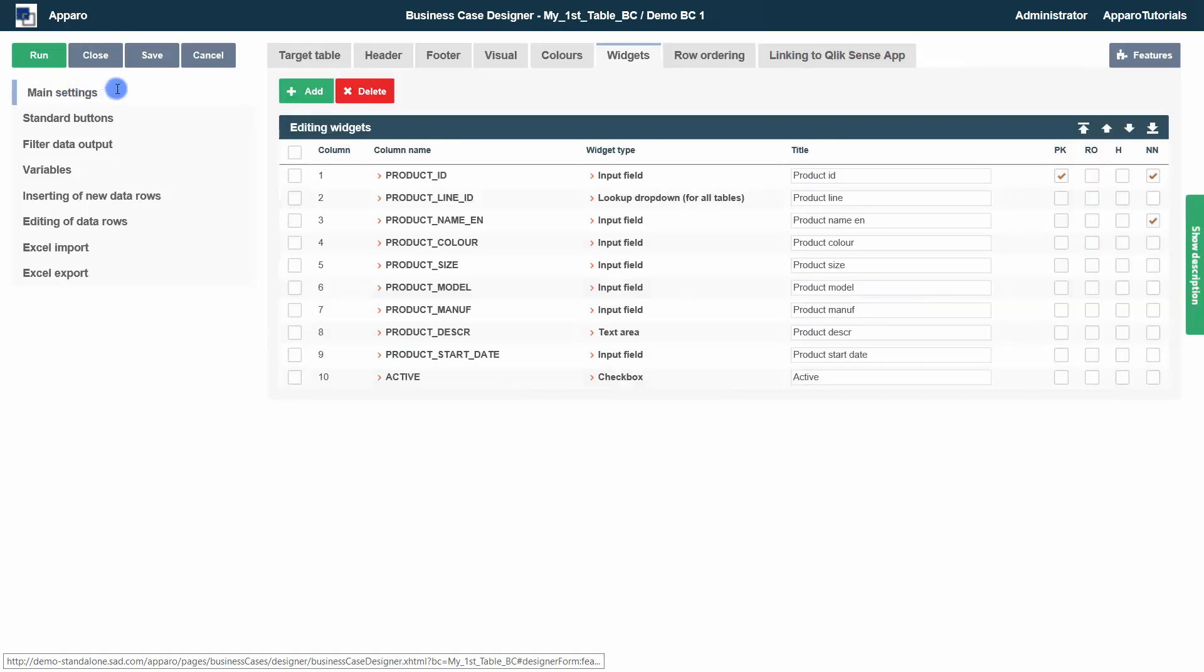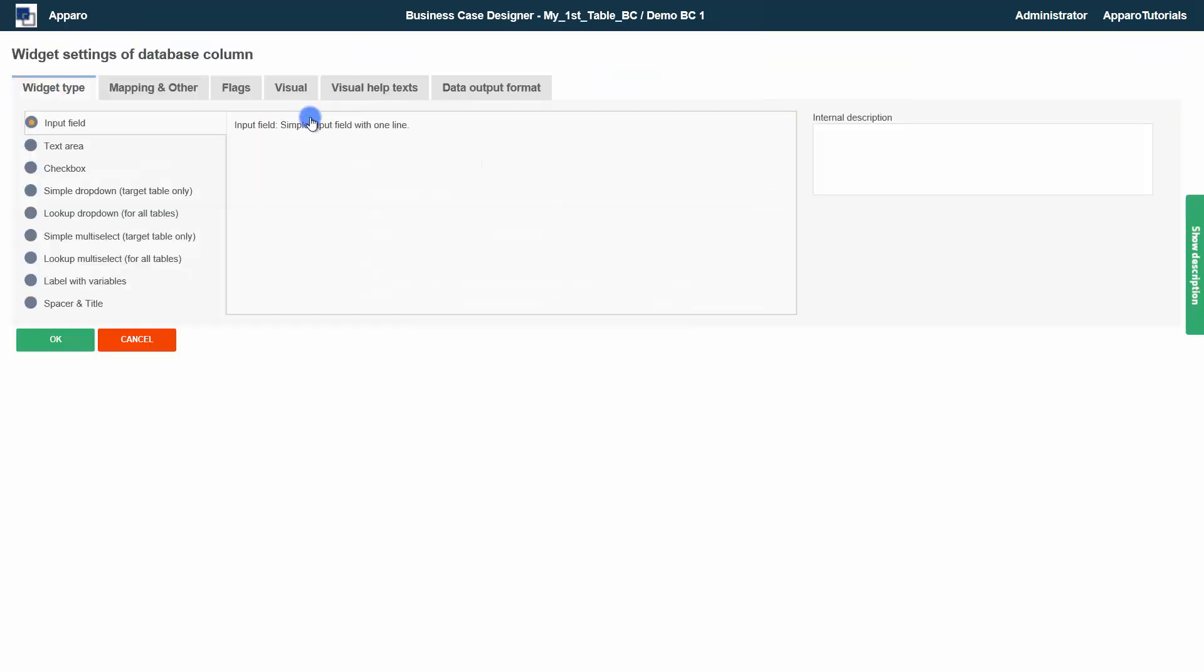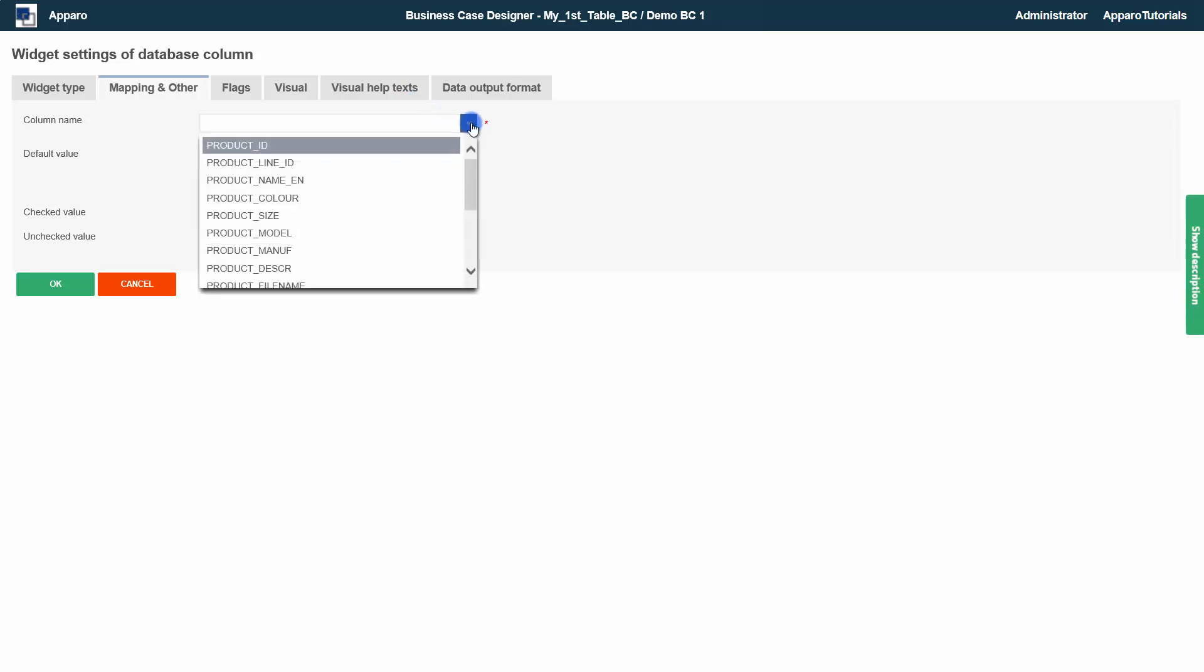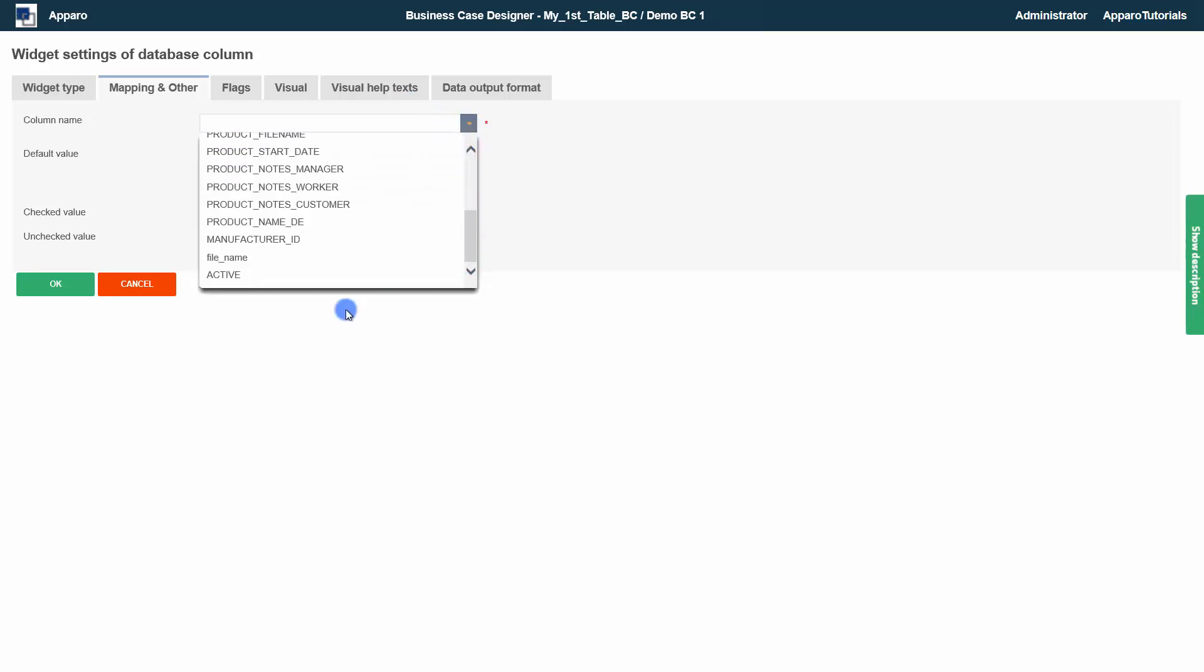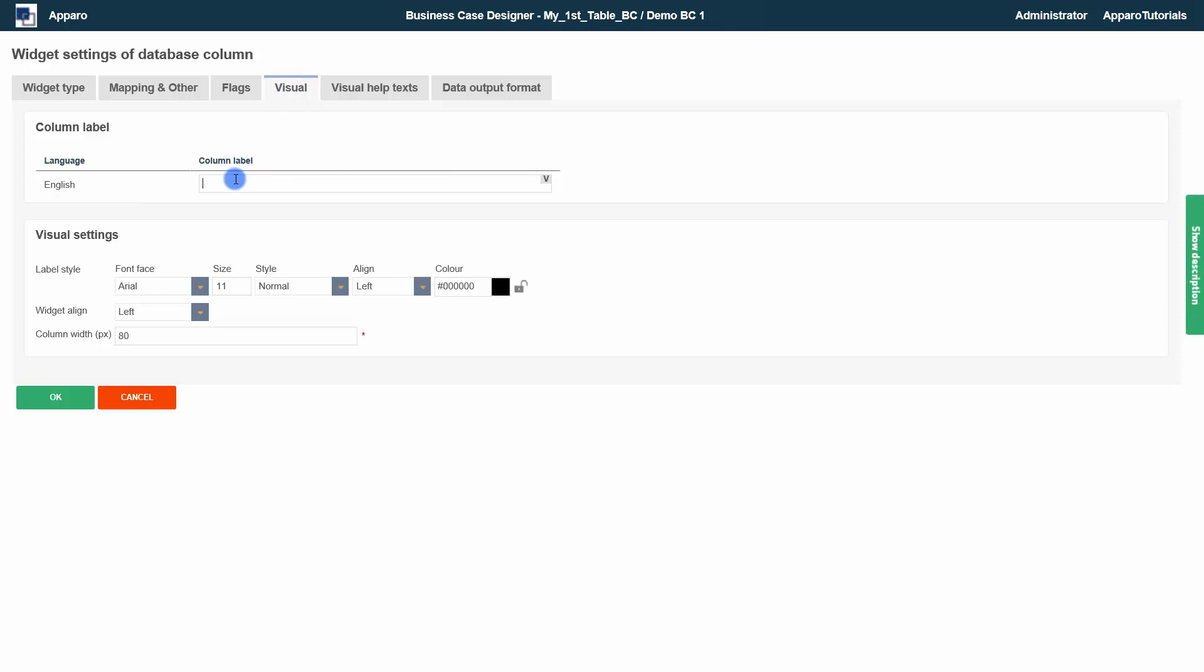Filter widgets allow the user to filter the data. They are applied after the output filters and can optionally be displayed on a separate filter page. Checkboxes usually have two states, checked and unchecked. In the filter area, checkboxes can have no state either.